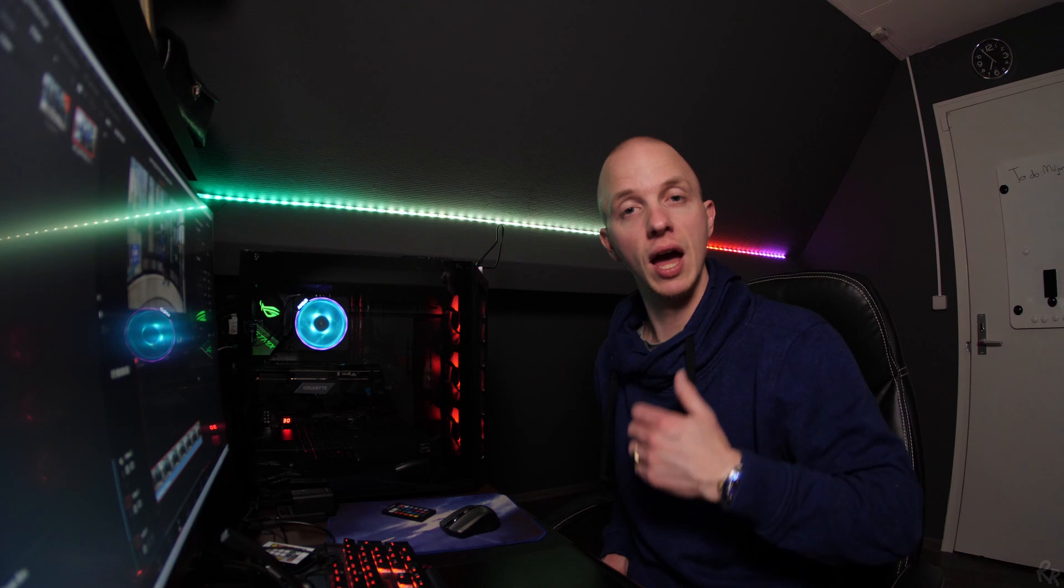Hey guys, welcome back to my channel. My name is Rico Richardson and in this video I'm going to show you guys how to blur and track a face using DaVinci Resolve.